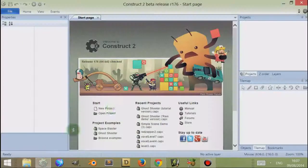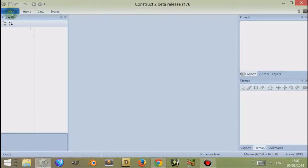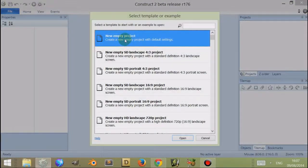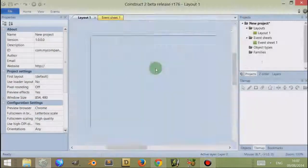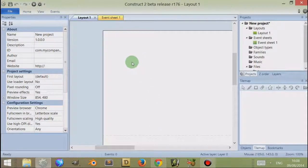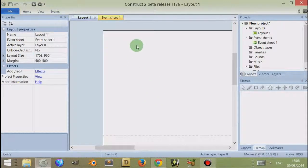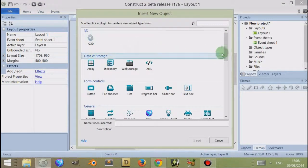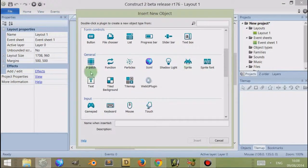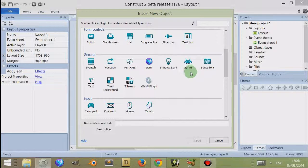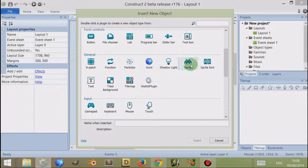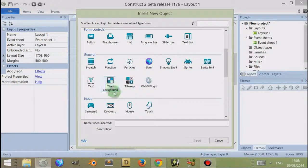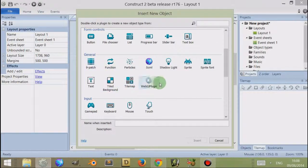If I open up Construct 2 and create a new blank empty project, then double-click or double-tap and scroll down, there are several objects which use the image editor. One of them being sprites, which is a very common one. You've also got sprite font, tile, background, tile maps, and nine patch.